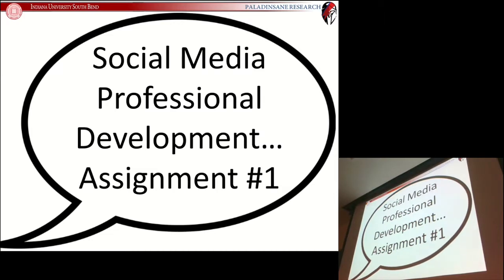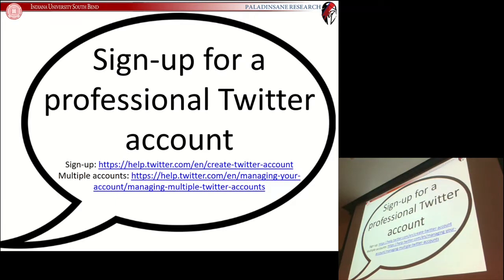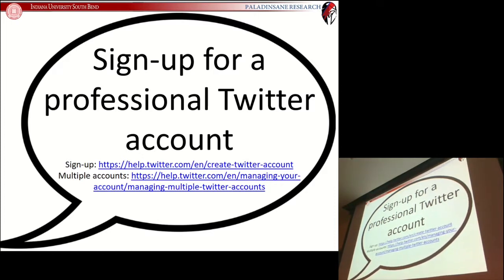Assignment number one. First thing you want to do is set up a professional Twitter account. If you don't have a Twitter account, follow this link to sign up for one. If you already have one, I'll let you know how to set up multiple accounts. Twitter is what we're going to be using for professional development — an account dedicated towards your career goals, in this case dedicated towards psychology.